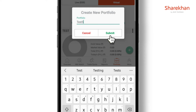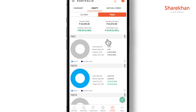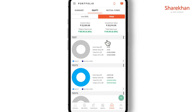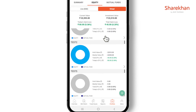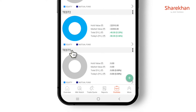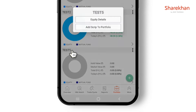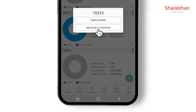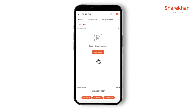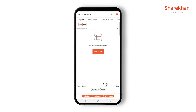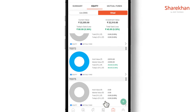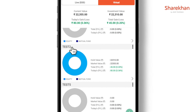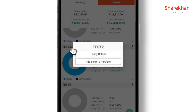You can add scripts to your portfolio by tapping on Add. Once you add the script, you can even go to the equity details to know which all scripts you have added to your virtual portfolio.